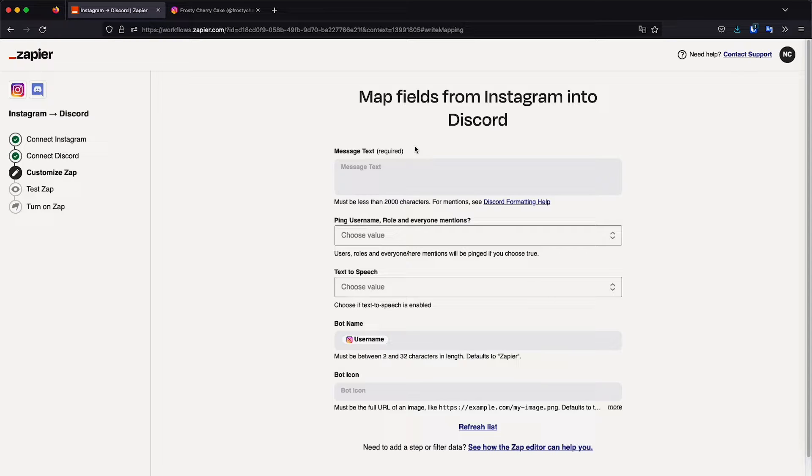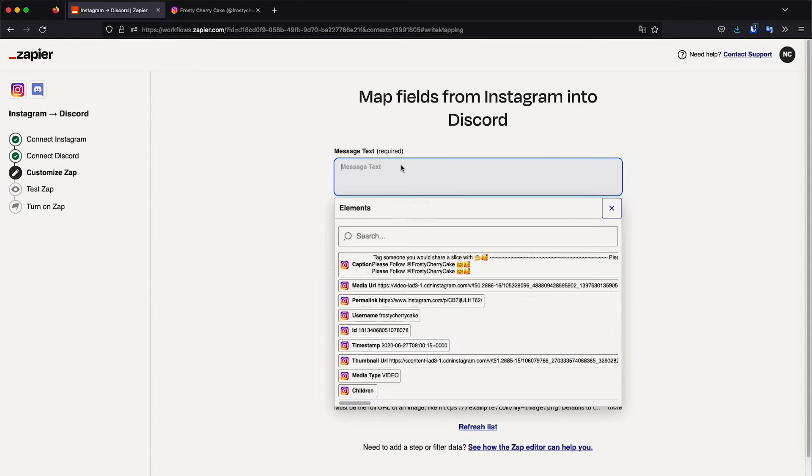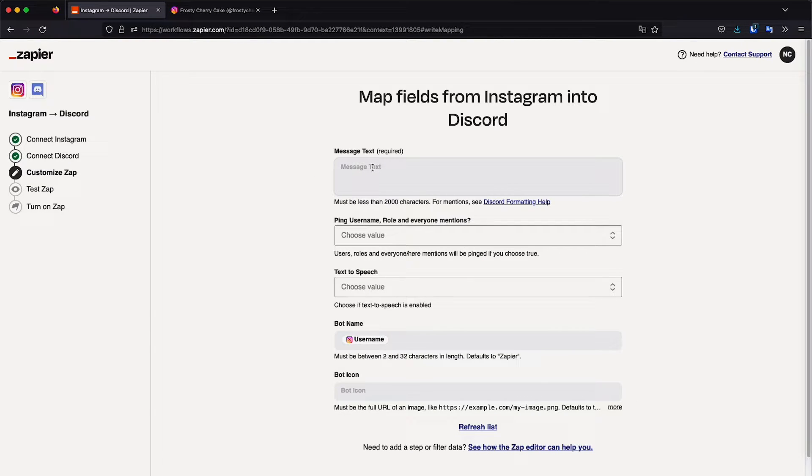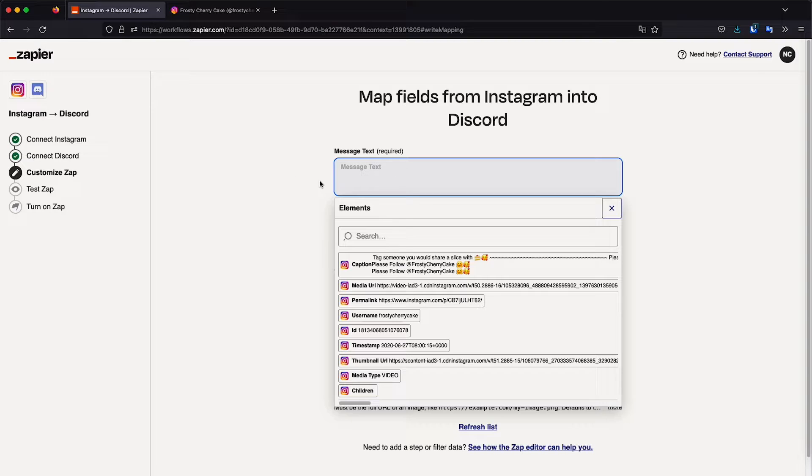So basically when the Zapier triggers, meaning when I post something on Instagram, this is going to trigger. And basically trigger means that it will fire and it will happen. So when this happens, then we can select the different parts of what we wanted to send to Discord. So for example, here, if we just type hello, then it's just going to send hello when I post a picture. But we want to select several parts.